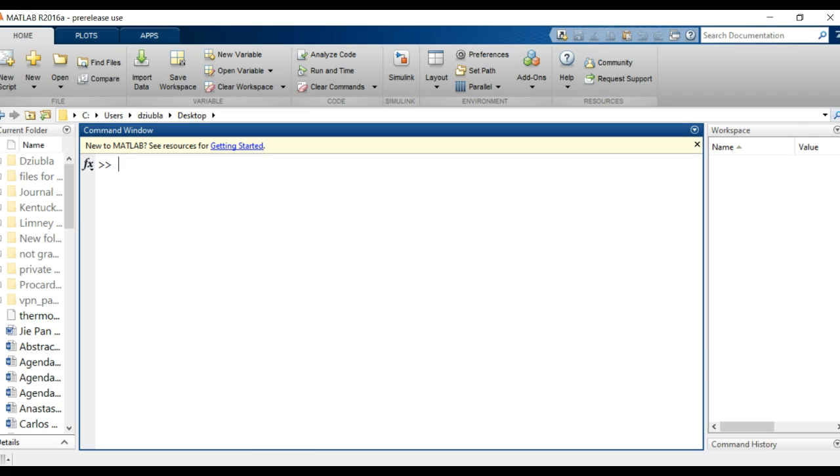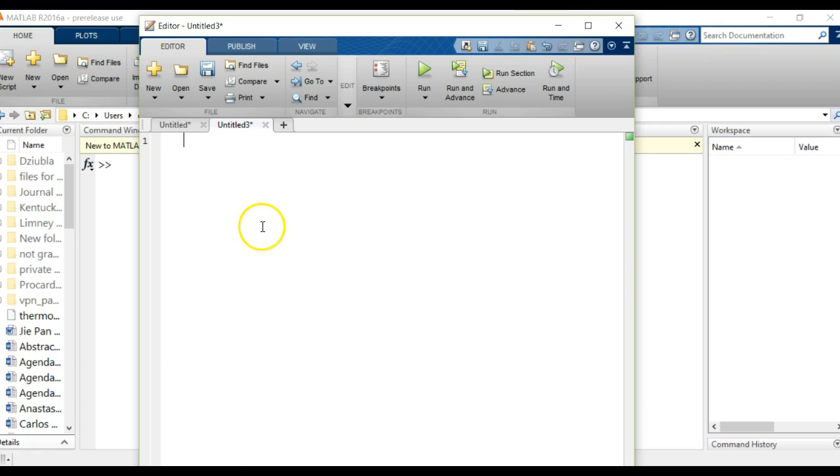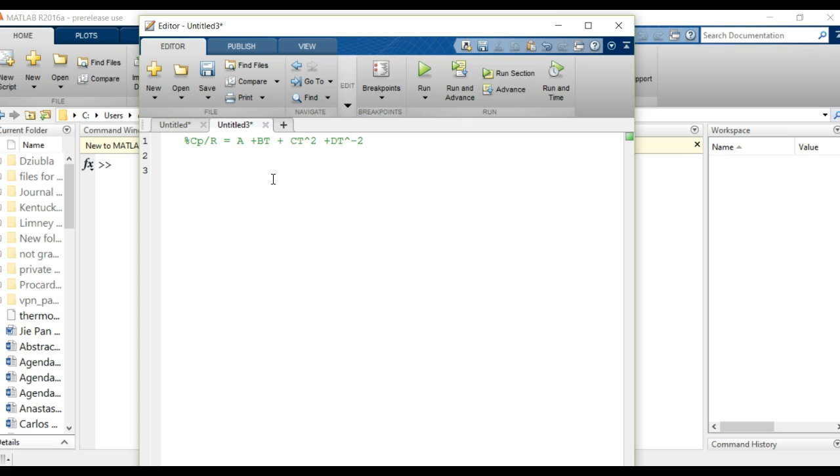So let's go ahead and go to our editor. Our heat capacity equation I'm going to do is Cp over R is equal to A plus Bt plus Ct squared plus Dt to the negative 2. This is just one I'm pulling from a reference text.